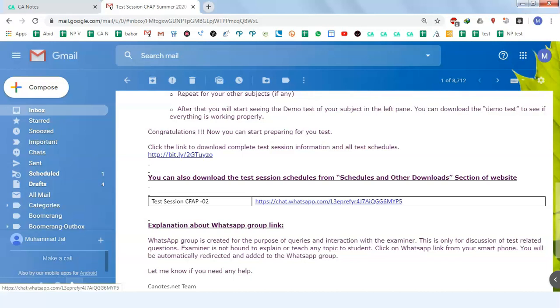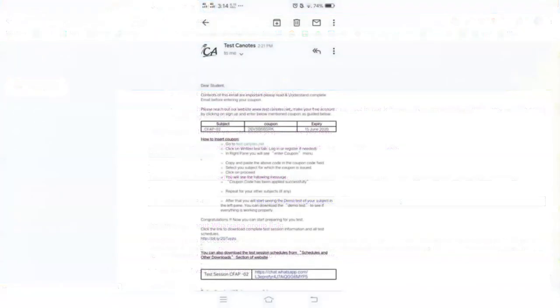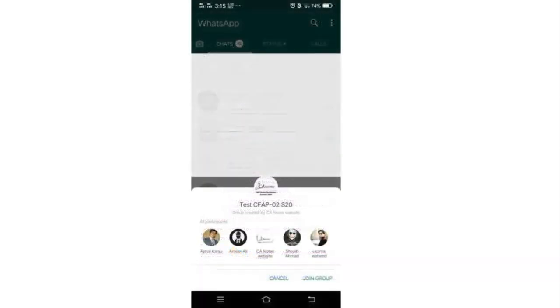Let's go to the mobile and see how you can click on it. You will open this email and click on this link. When you click on this link, the system will automatically take you to the WhatsApp Group.